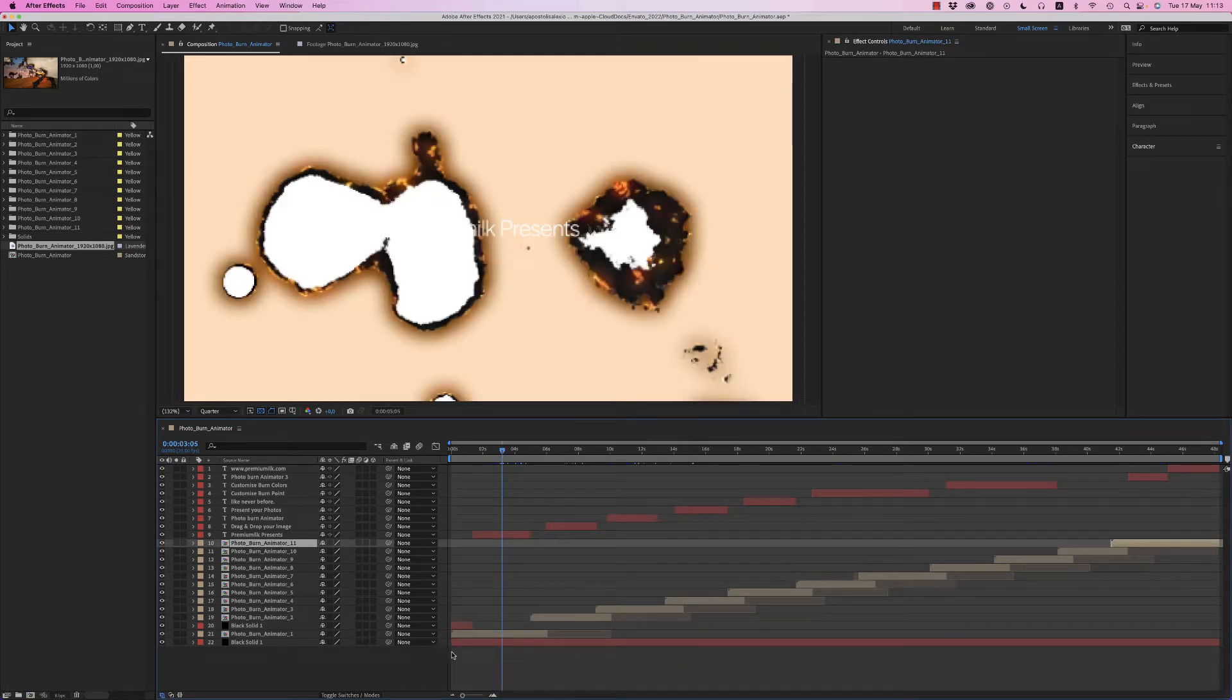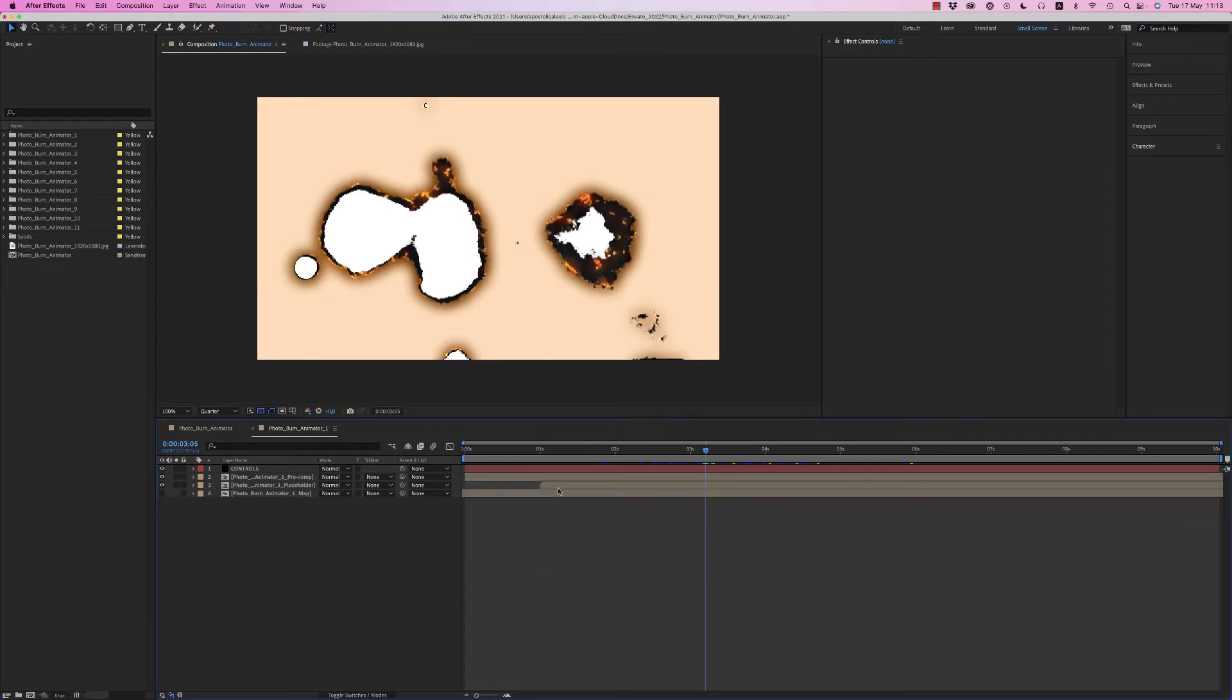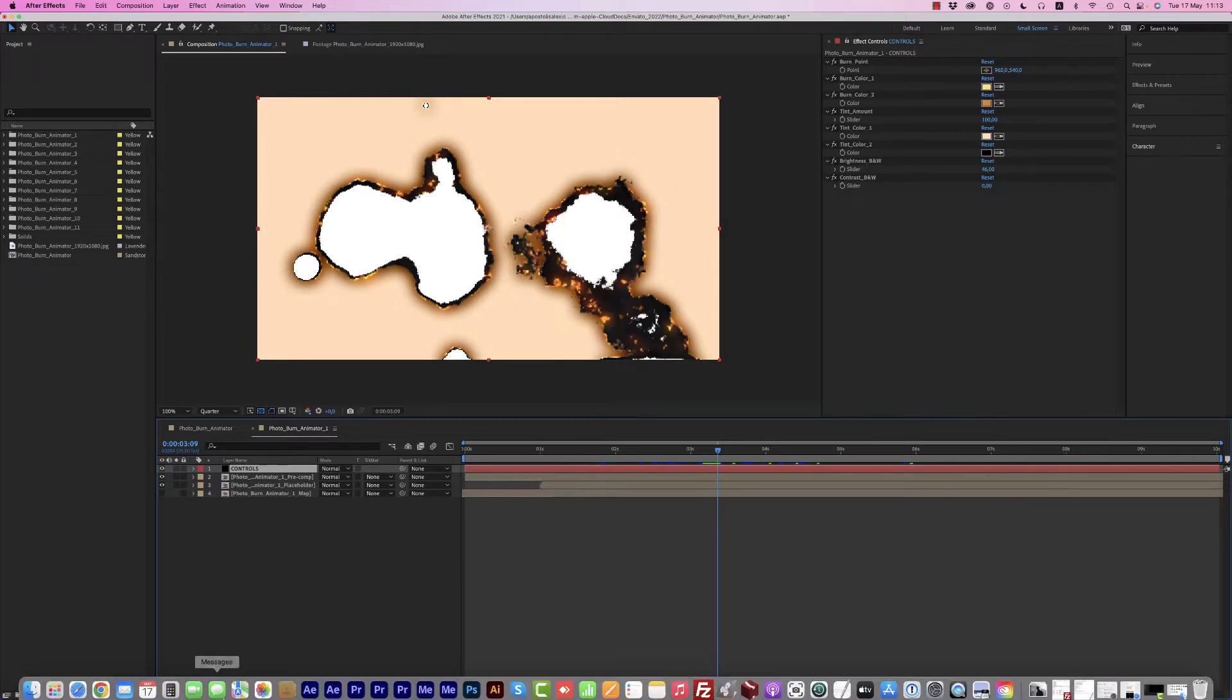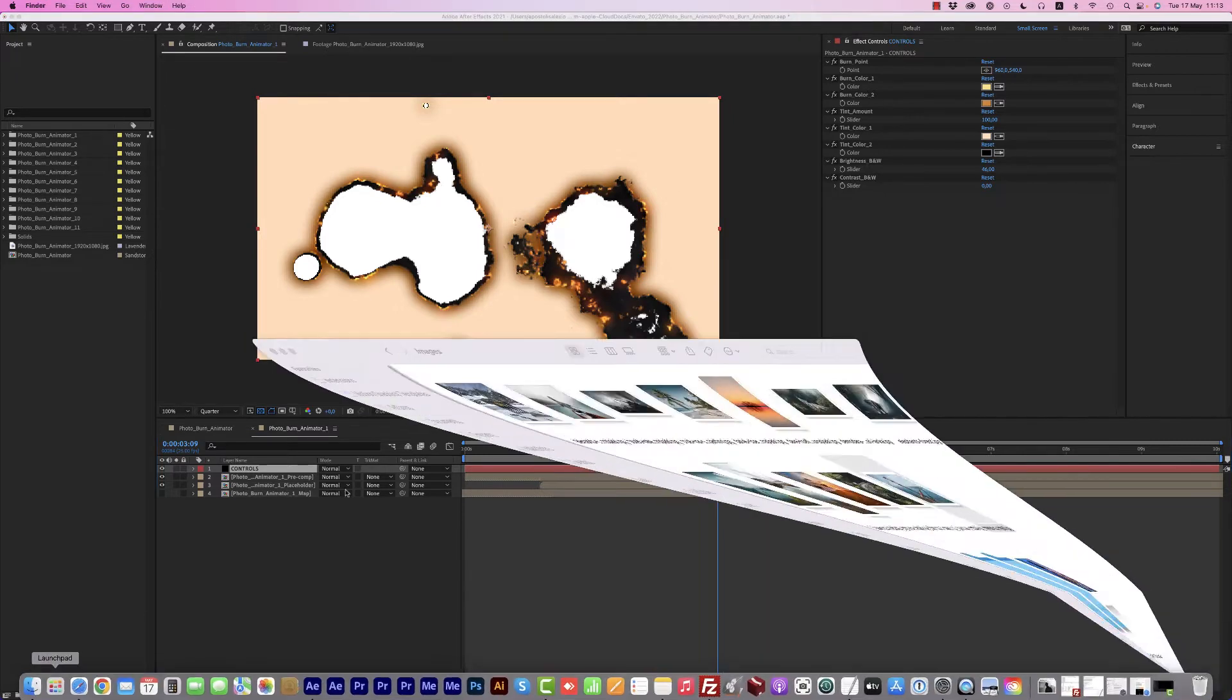Let's get inside the Photo Burn Animator One. Here we have the controls, but first of all we have to bring your photo, your image, your video footage, whatever you want.